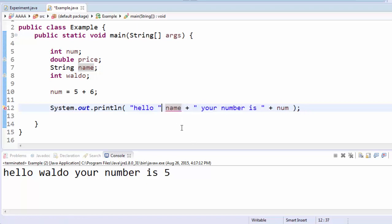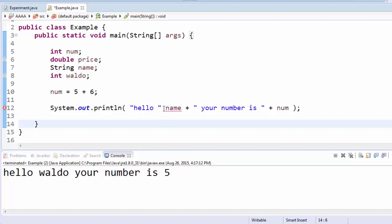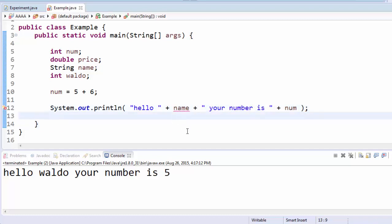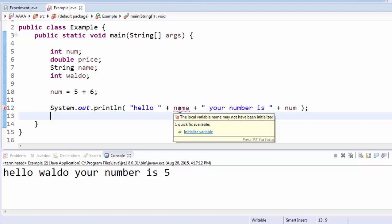If you accidentally leave a plus symbol out, it's going to complain because it won't know what that is. You might have been thinking, well it's complaining already.